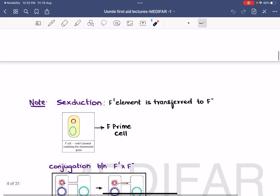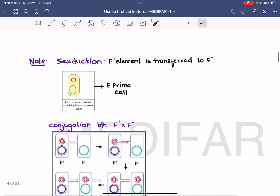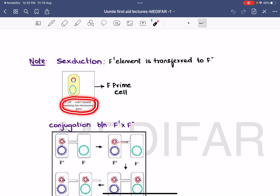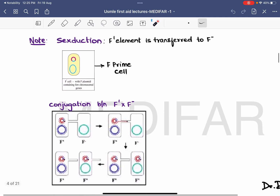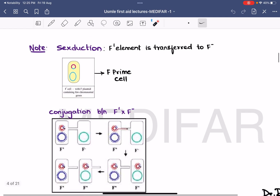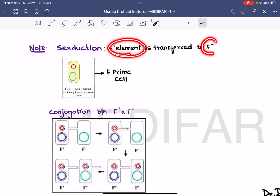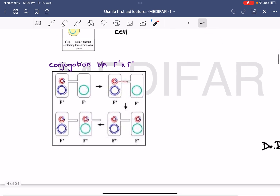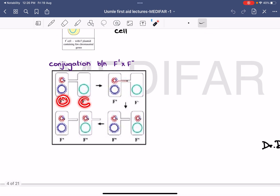Regarding the F prime cell: the F plasmid contains chromosomal genes from the bacterial chromosome. The conjugation between an F prime cell and an F minus cell is known as sexduction. A bridge is formed between the F prime and F minus cell, and a copy of the F prime plasmid is sent to the F minus cell, resulting in F prime cells.